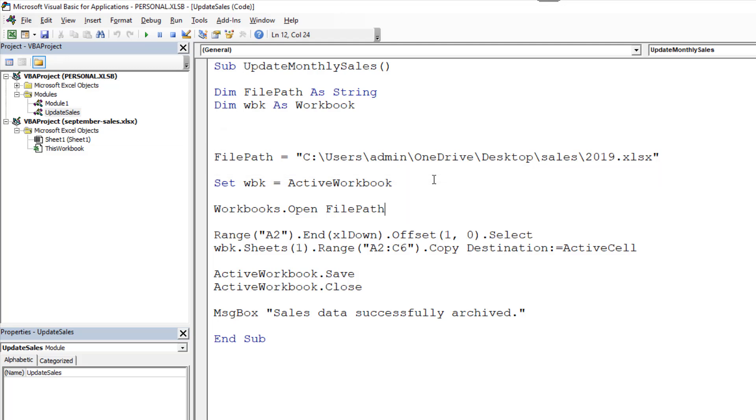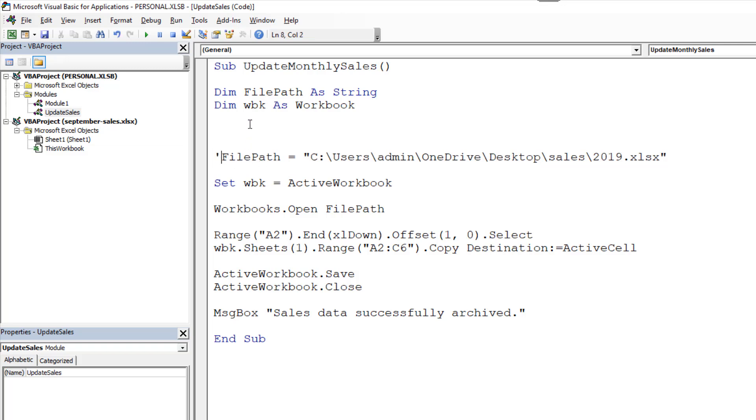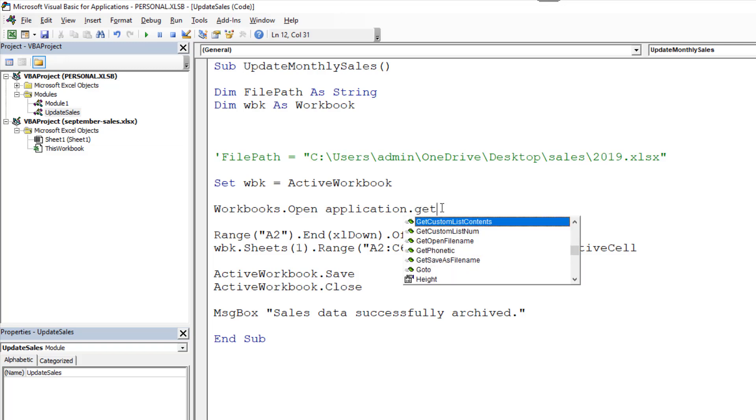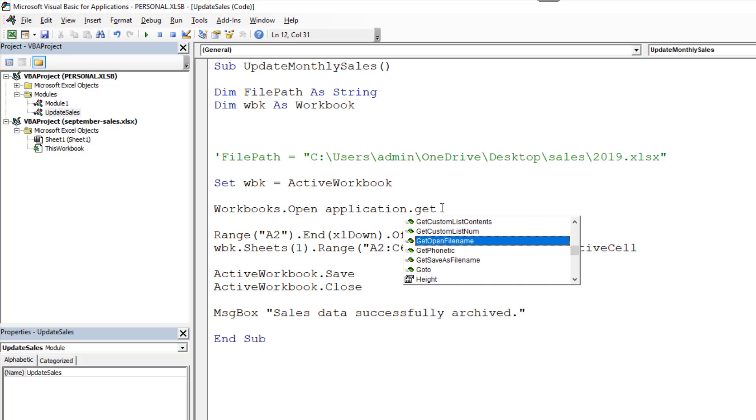We gave it a specific path to the file. But maybe you won't always know the exact name of it, or you can't trust the name of it, because people may change it or move its location. So instead of using this string assigned to file path, this absolute path, if I just comment that out with the apostrophe, and instead of using that string variable, I'm going to enter application dot get open file name. Now this method is brilliant. This will open the open dialog, something that users are quite familiar with, and they can navigate and they can select the file. And then that will be opened with workbooks to open.